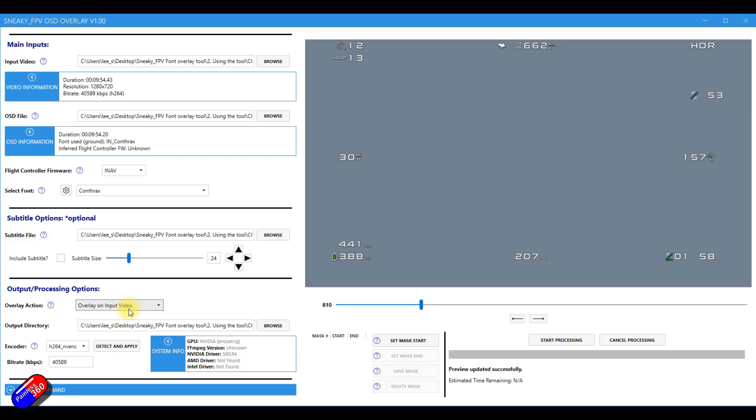Then you have the options for the output processing. So we can overlay on the input video, which is what most people do. However, you can now output it with a transparent overlay. And this is what I was saying at the beginning.